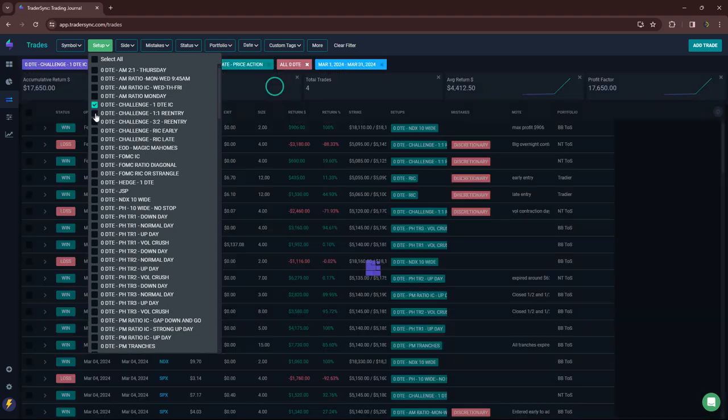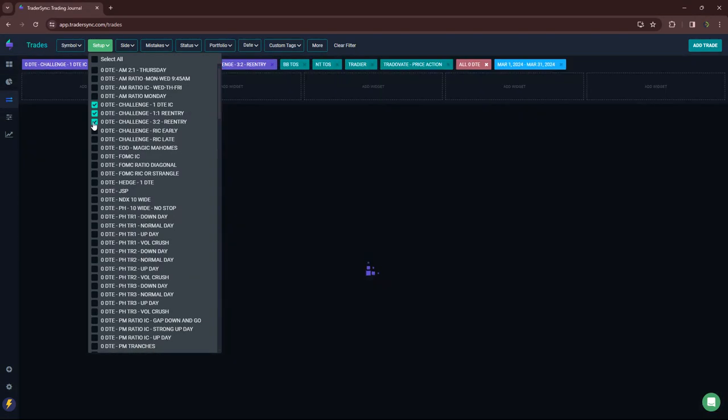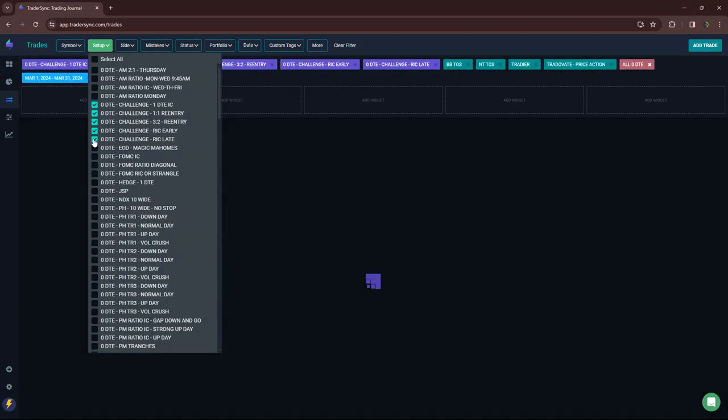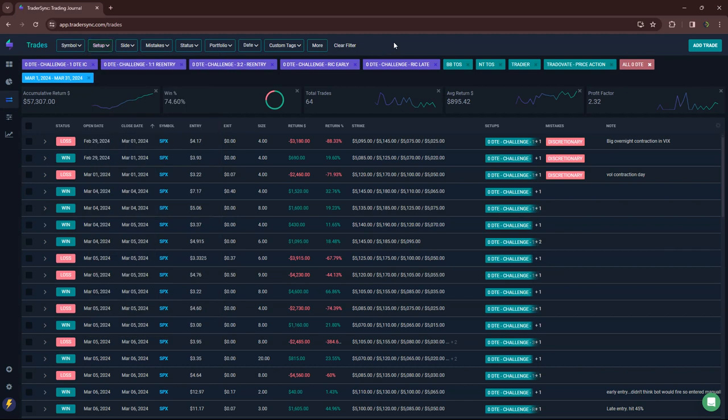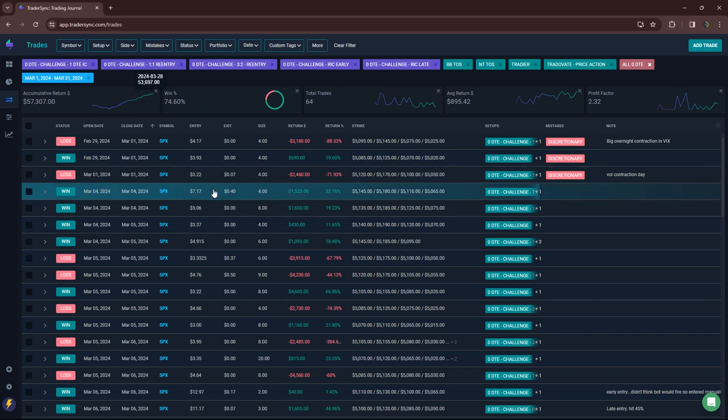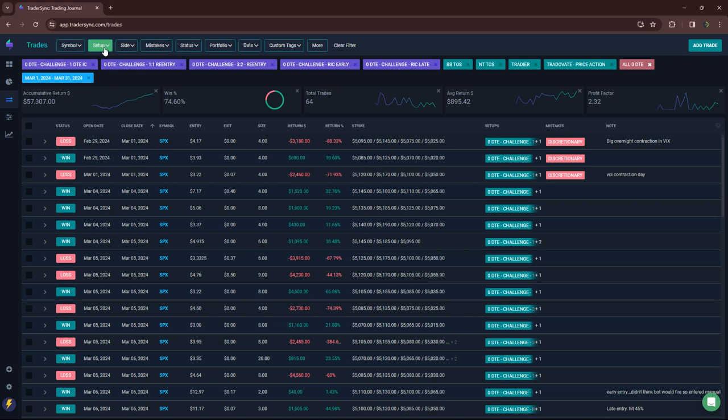My challenge portfolio, which includes these trades here, a little over $57,000 on those. That's my RIC, my one DTE, and my two re-entries, 74% win rate there. That's been awesome, performing really well.